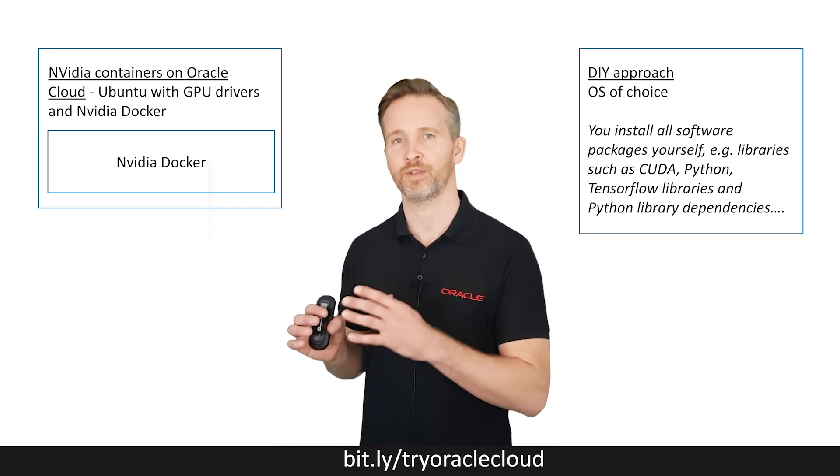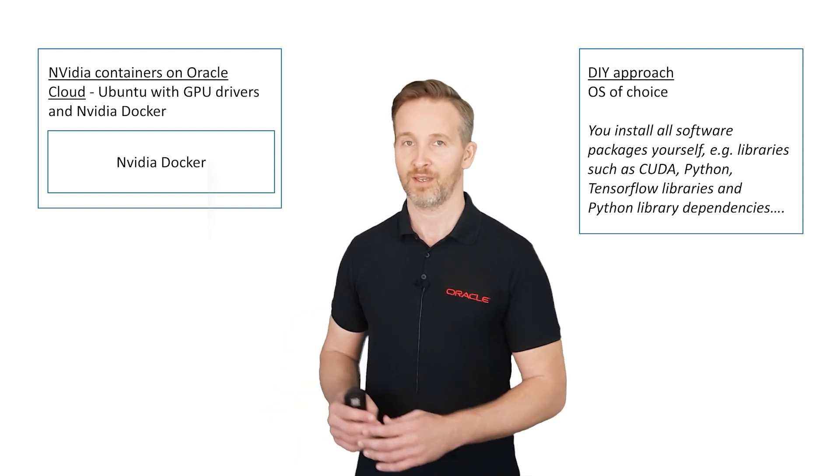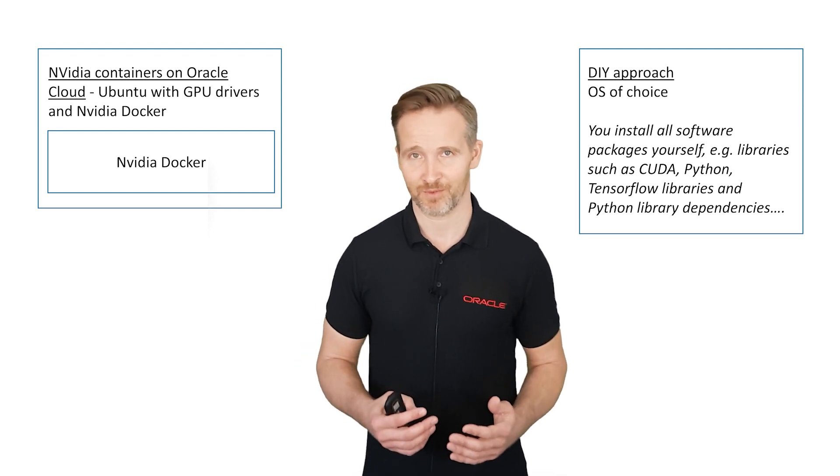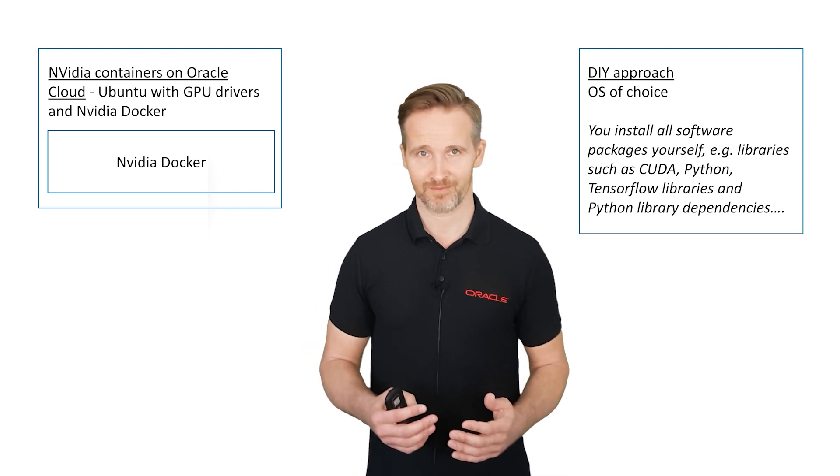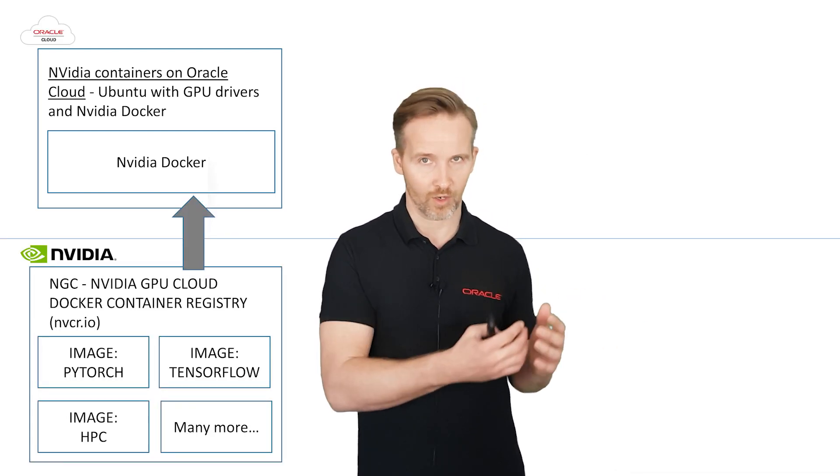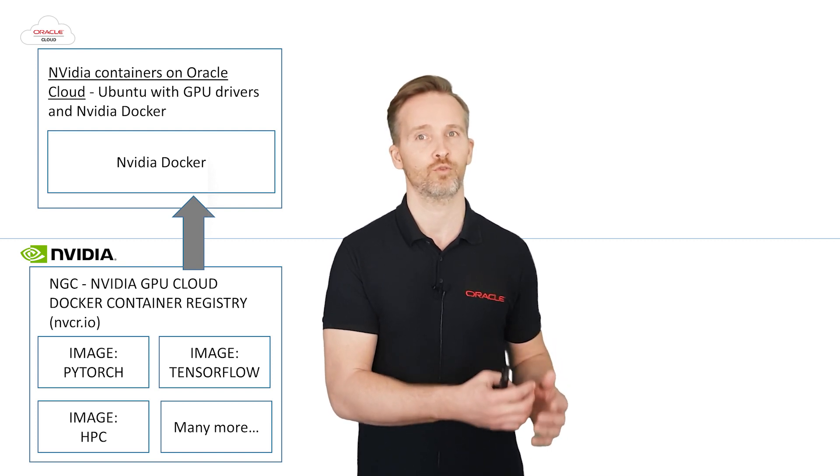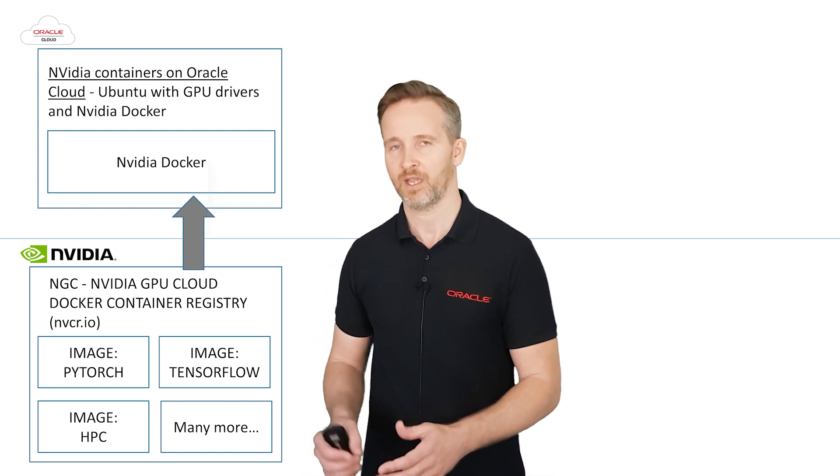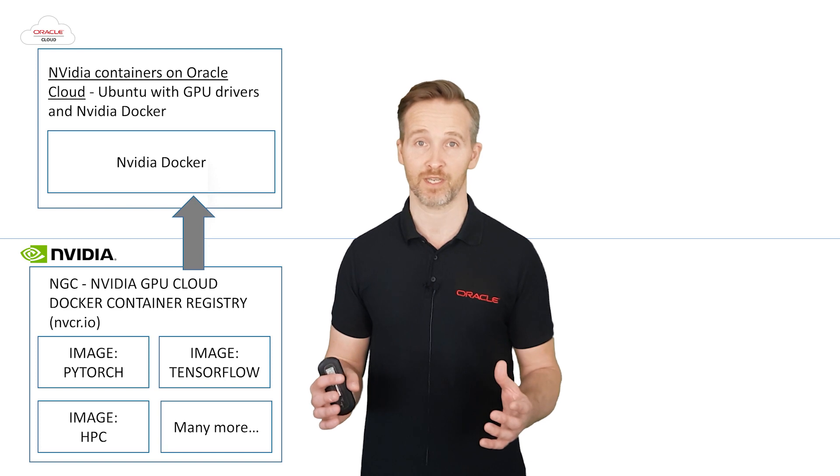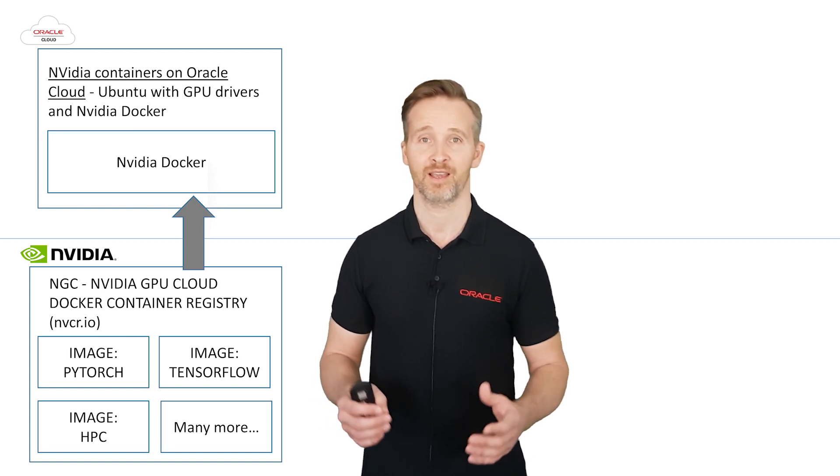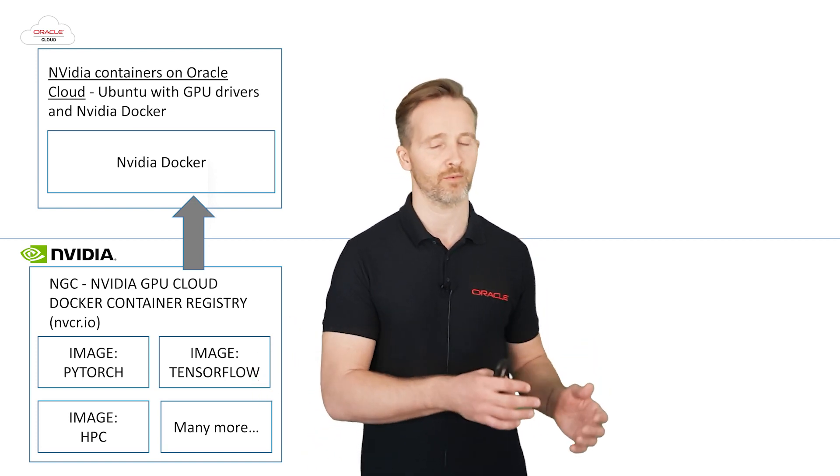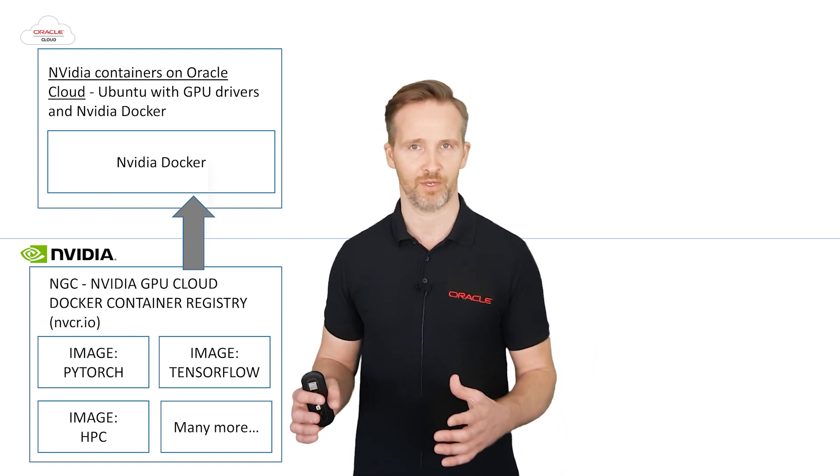And it's called the NVIDIA GPU cloud. But this is not another cloud environment we're going to use. All it means is that we will download the Docker images from NVIDIA to the Oracle infrastructure. And these Docker images are self-contained software stacks, including drivers, including libraries and any software that may be required.